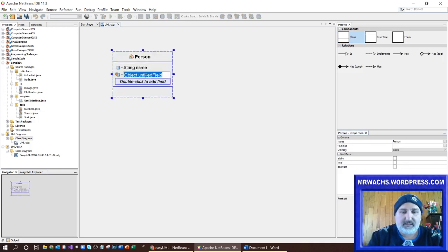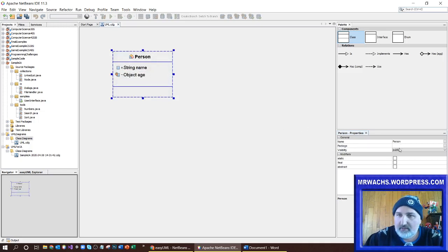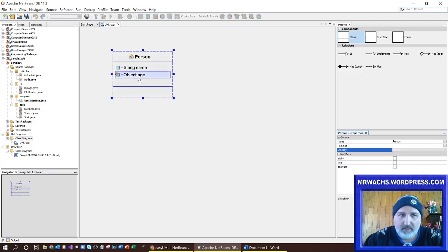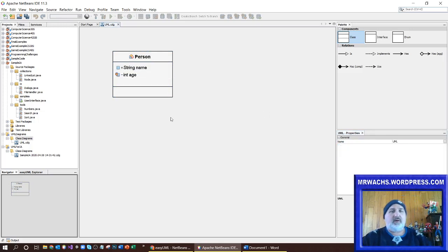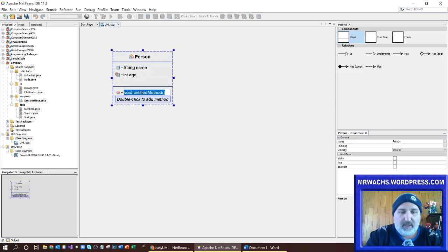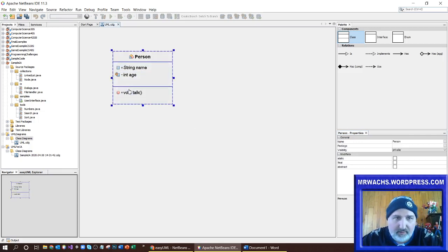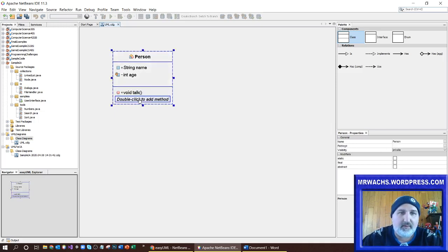Let's add another property — say it's age. This one maybe I want to make a private property called age, with type integer. So you can see I can essentially create it. I can do the same with methods, so I'll make a talk method. The talk method returns nothing and is a public method.